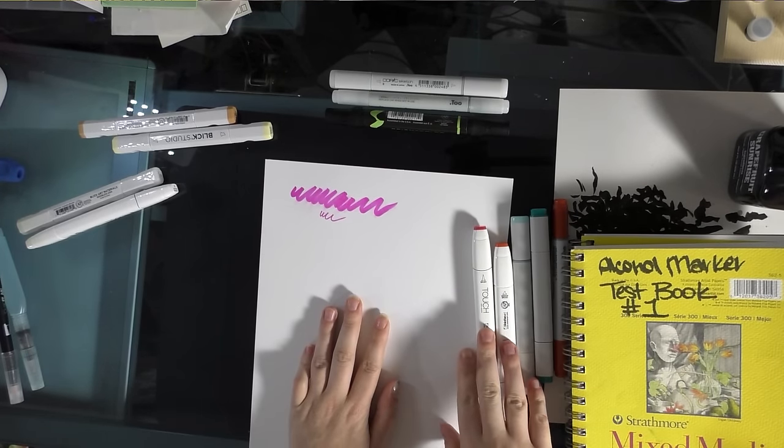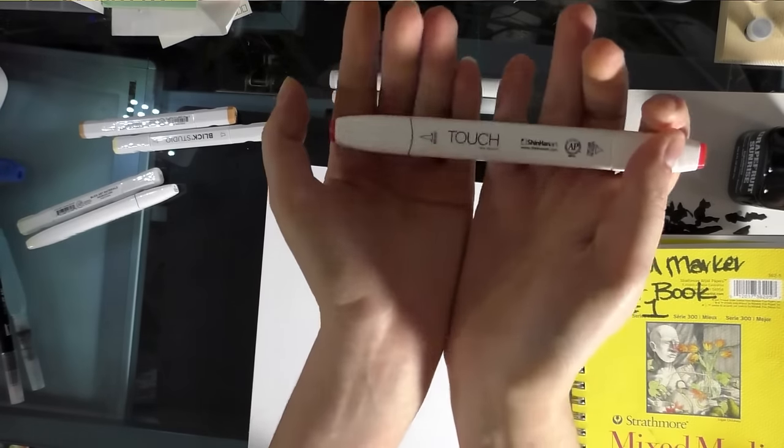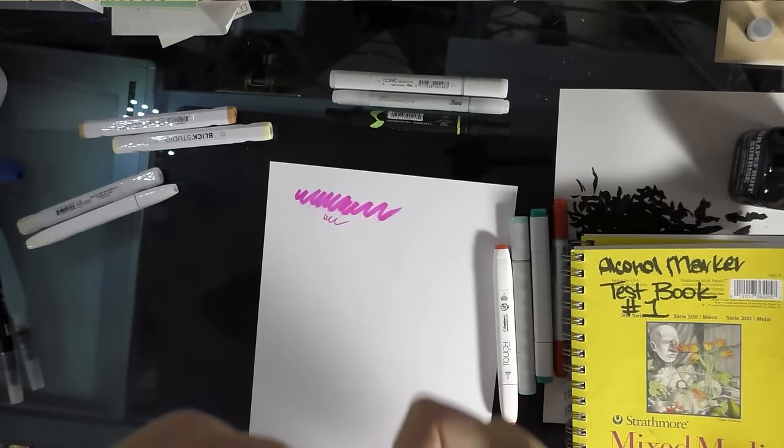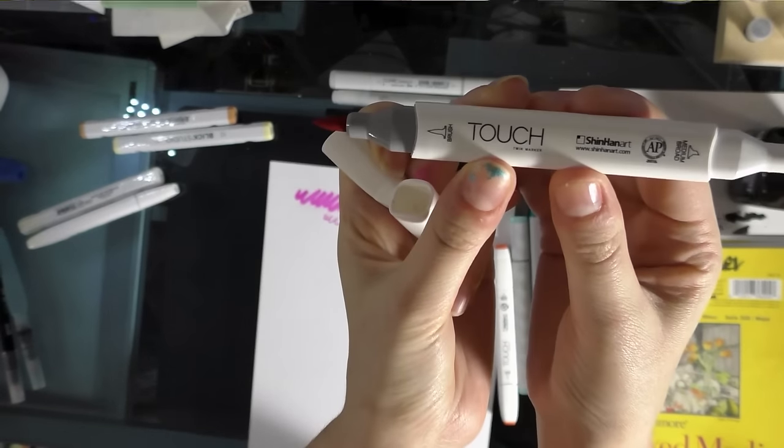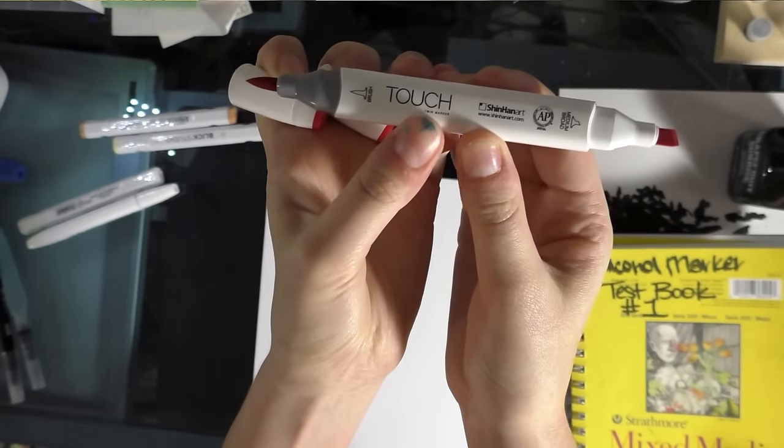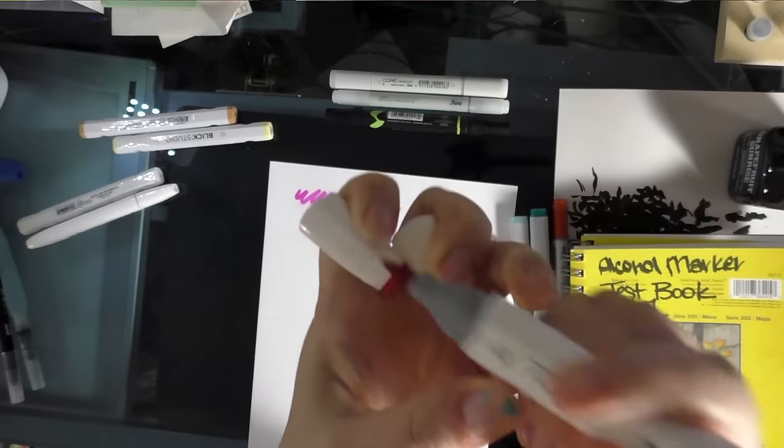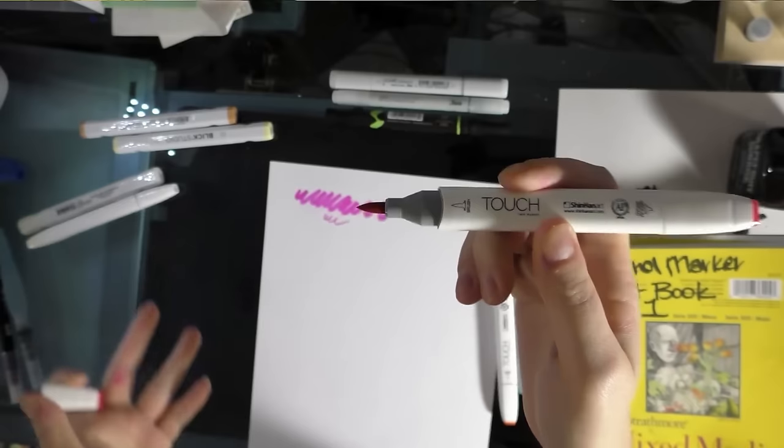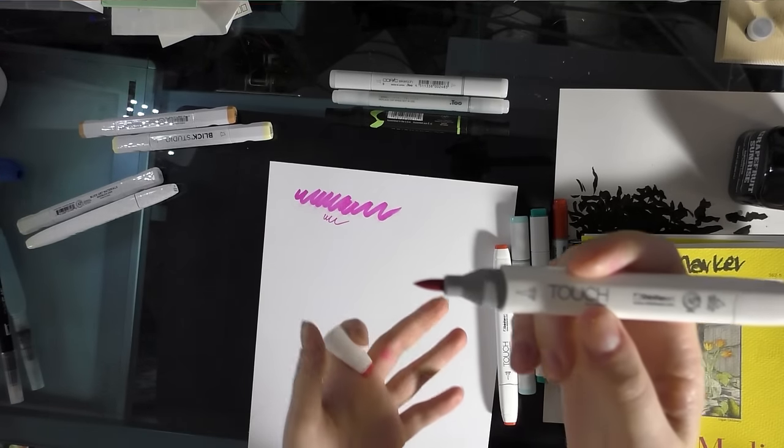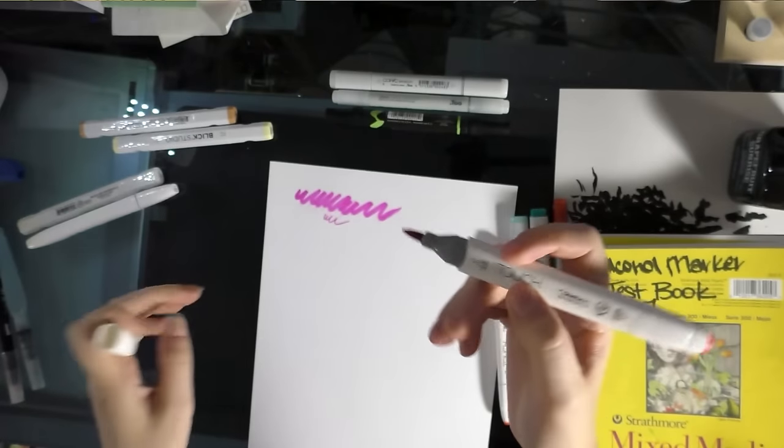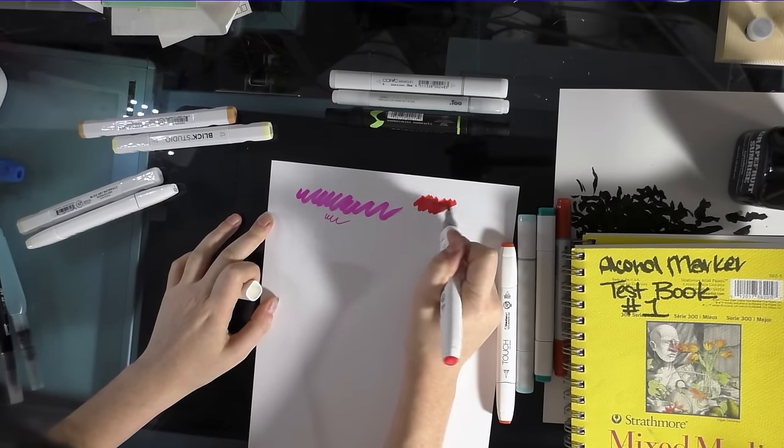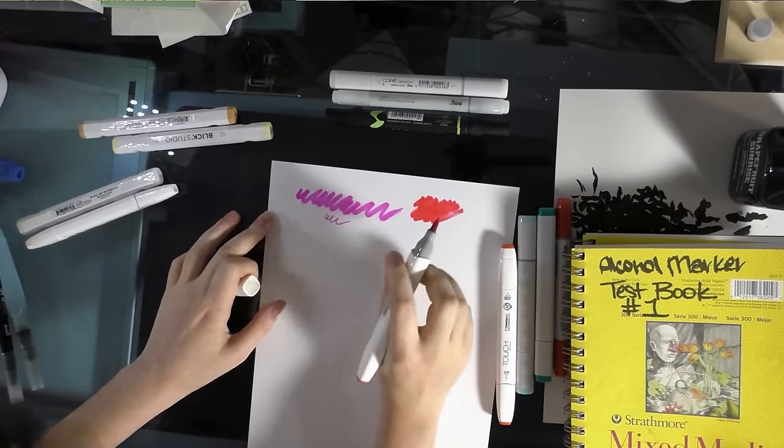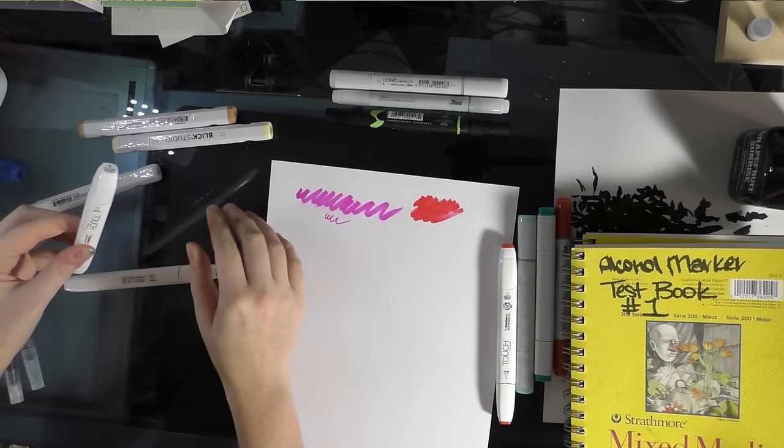All right, so, the next marker I want to talk to you guys about is the Shinhan Twin Touch. They look like this. Sometimes you can get them at really big conventions, like NYCC or SDCC. And the touch markers come in two types. There's a bullet nib type that has a chisel nib on the other end. And then there's this kind, which has a brush nib and a chisel nib. And they're a little bit stiffer than Prismacolors or Copics. They're fine. They're refillable.